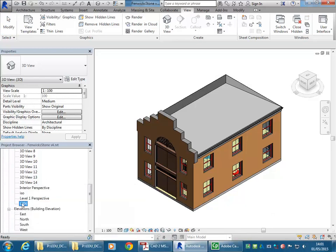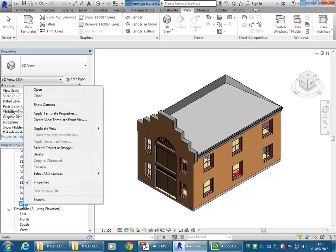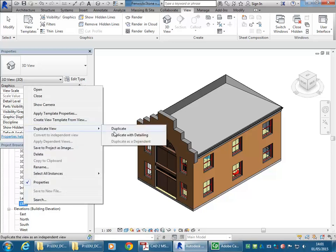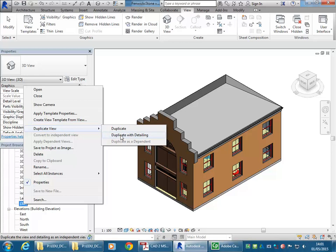So do you know what to do if you want to make a new view of that type? That's definitely an option, so you can duplicate the view. If I right click there and go to duplicate, then I can choose either option here.